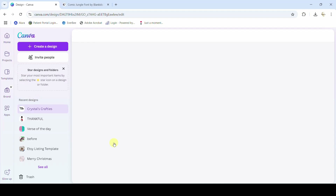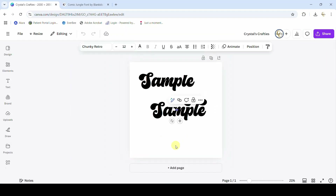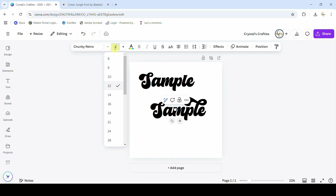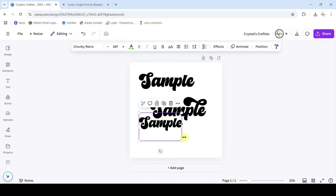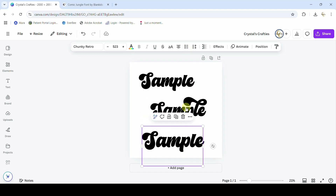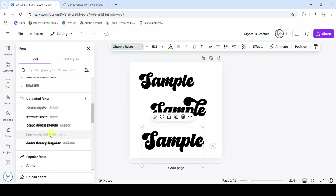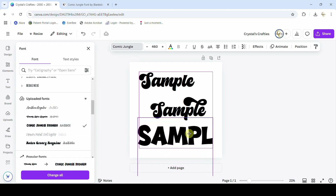Now if I come over here into the design I was working on, and I type T to add some new text — let's make that like 100 so we can see it. Right now it's in Chunky Retro because that's what I've been using, but I can come up here and change it to my uploaded fonts — and there it is.